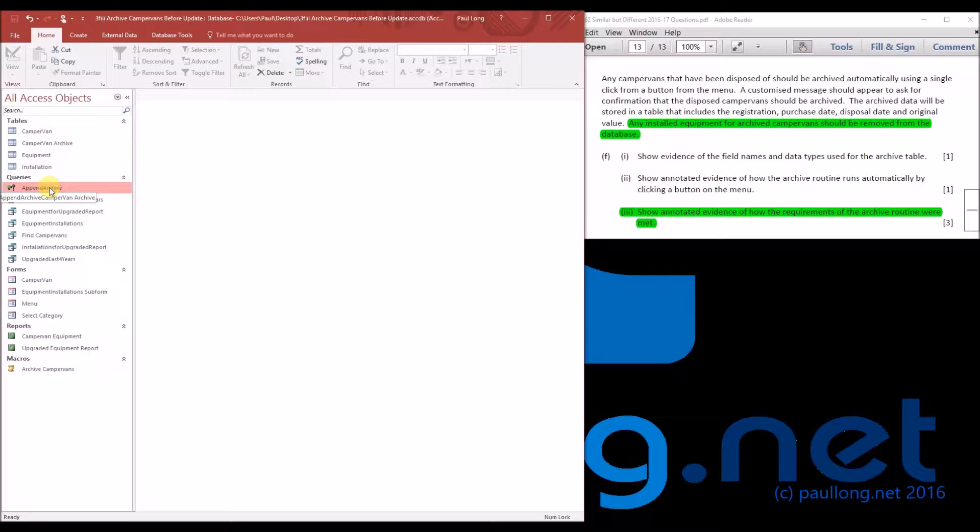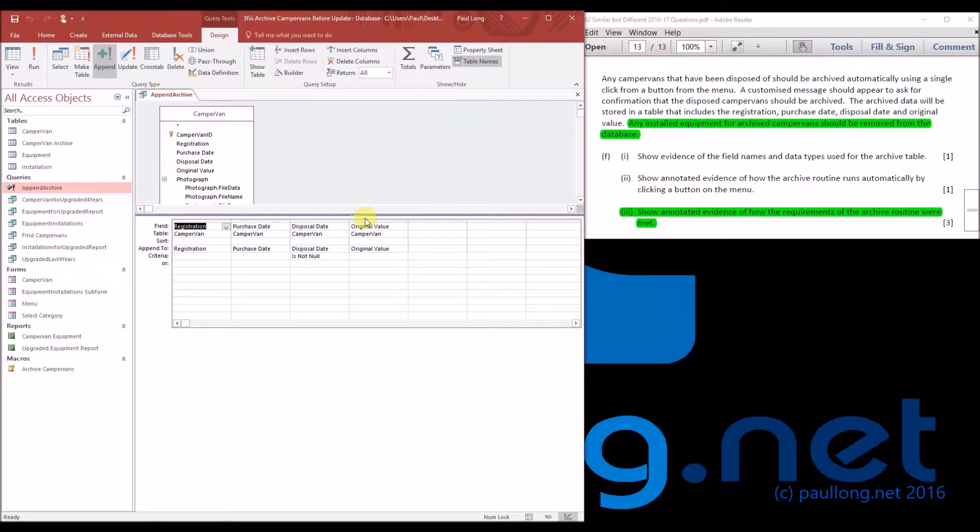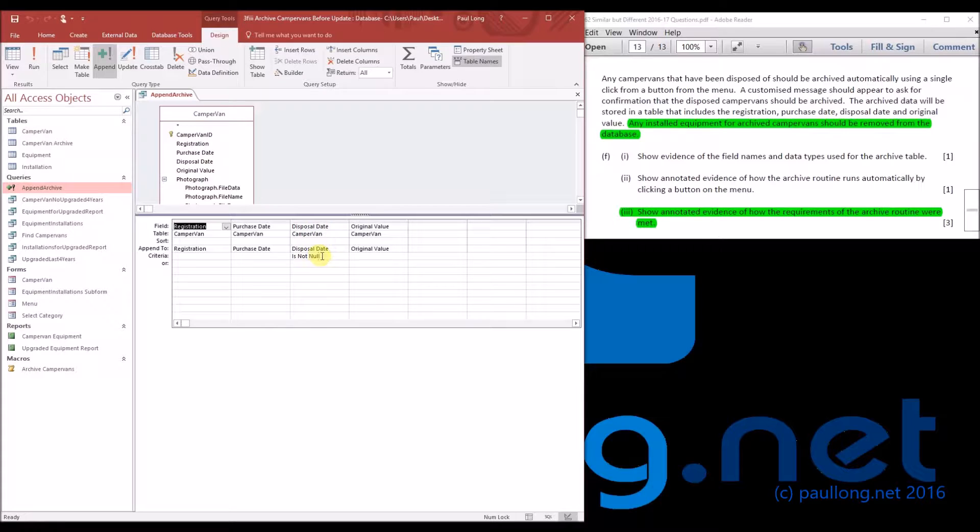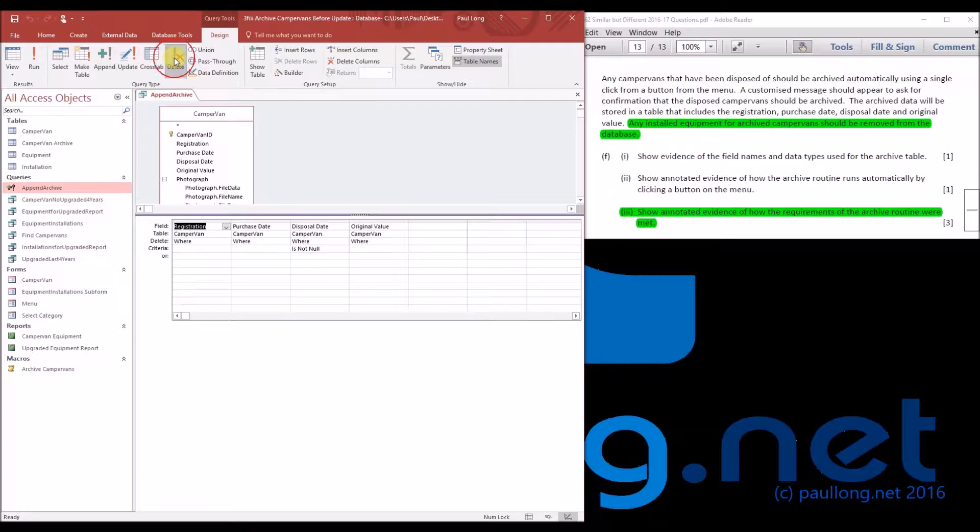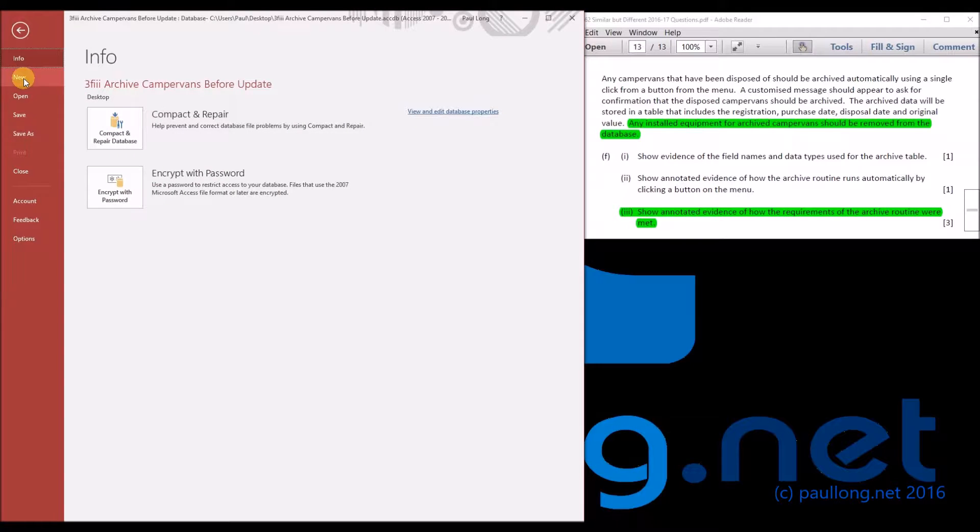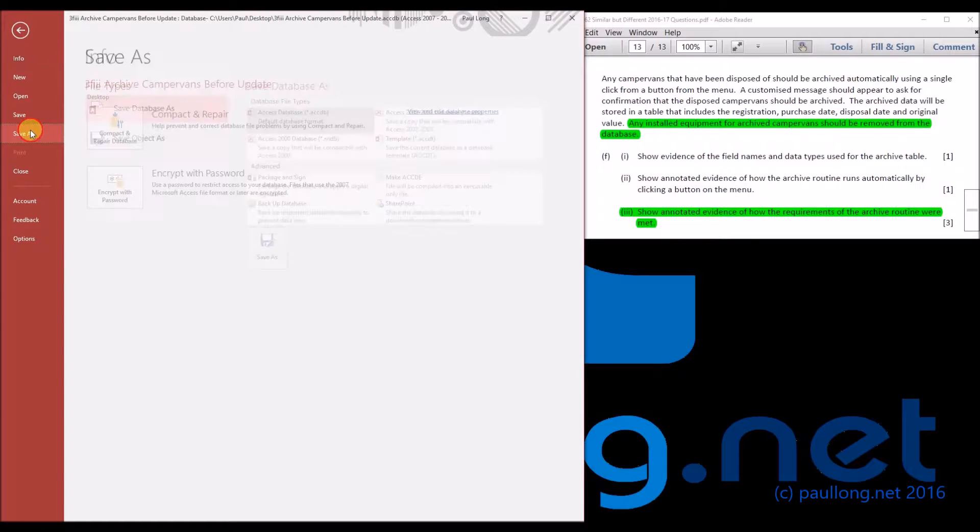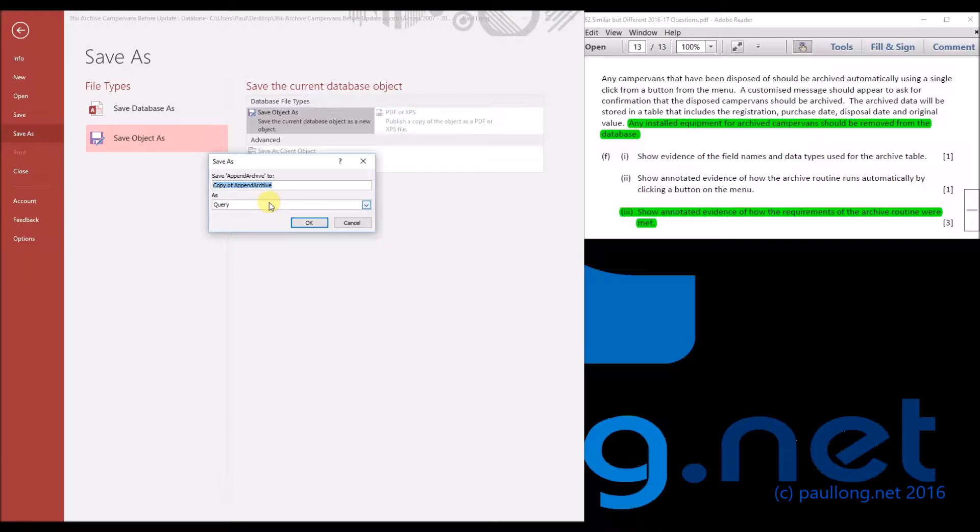We'll have a look at our append archive because when it comes to deleting, all we've got to do is keep this criteria the same where the disposal date is not null. So if I change this to a delete query, it's going to delete all of these where the disposal date is not null. And all I've got to do is now save that object as delete archive.